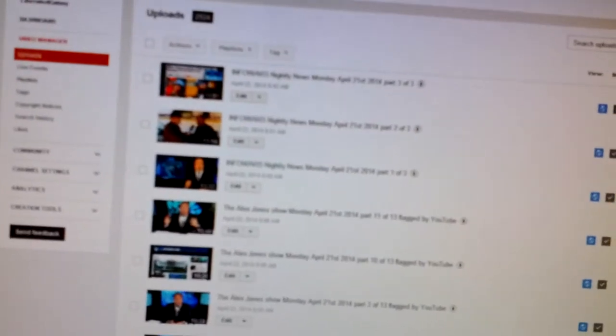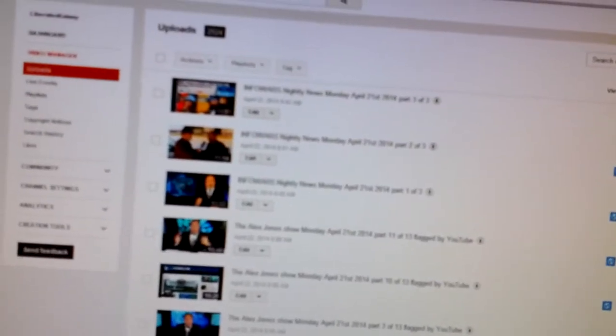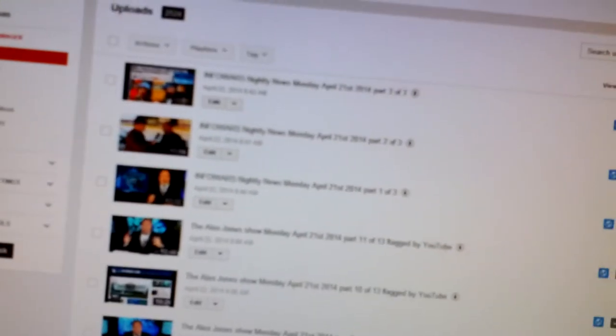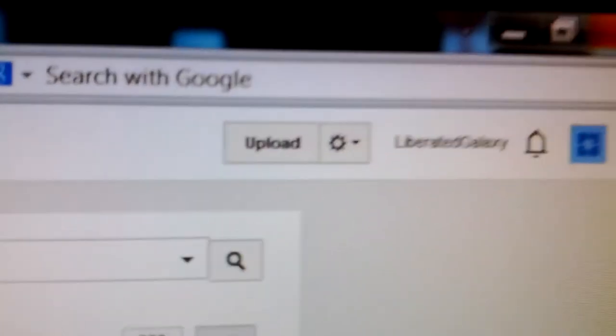Good morning everybody. Today is Tuesday, April 22nd, 2014. It's just past nine o'clock in the morning, my local time, and I'm on my Liberated Galaxy channel.